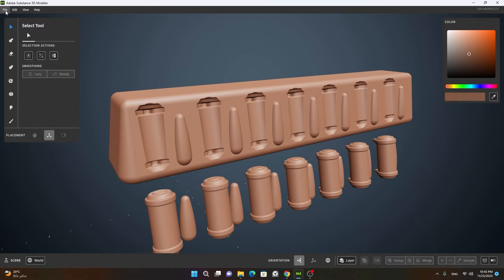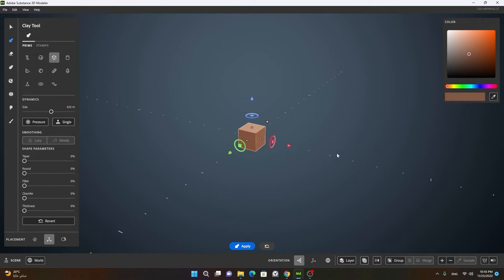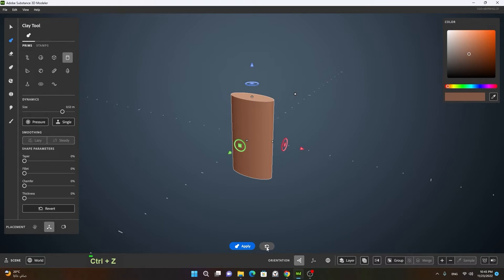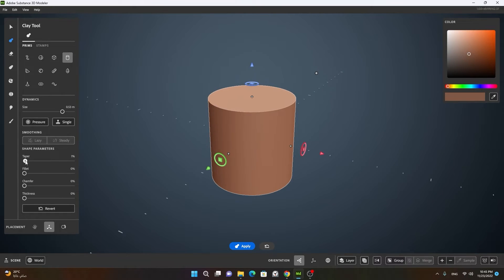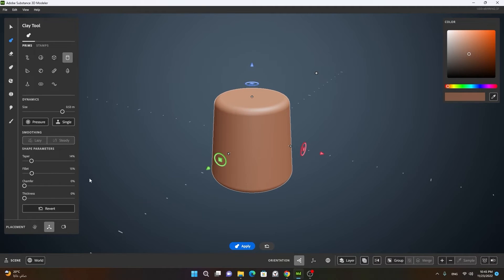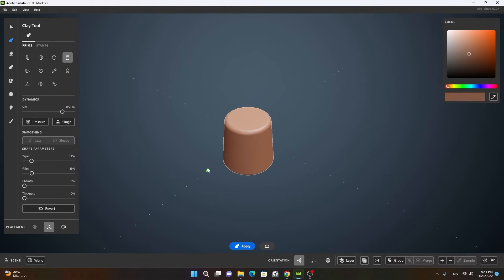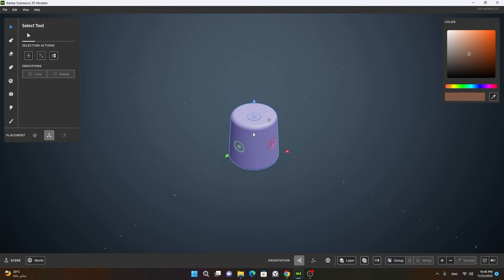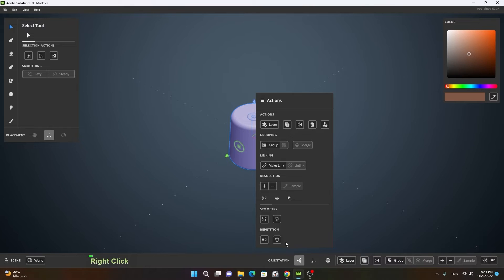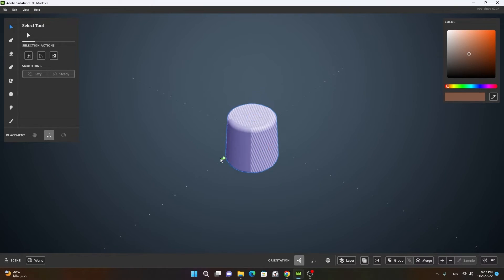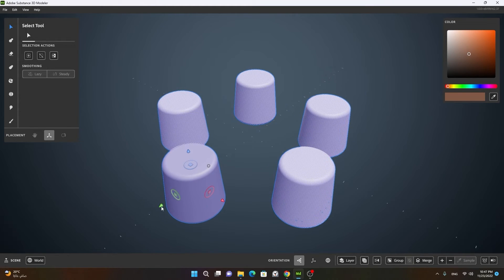Now let's create a new file and see how we can apply boolean using the repeat tool. I'll create a cylinder here, reset the cylinder's settings, apply some paper to it and fill it. Before applying radial symmetry, I can simply apply this, press spacebar, go to the selection tool, right-click, turn on repetition, increase the count as much as I want, and start moving it — you can see it is moving the objects.